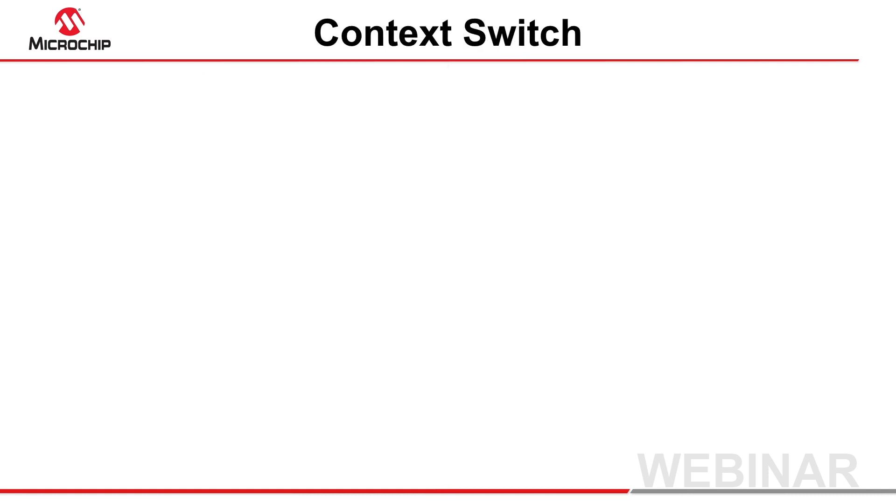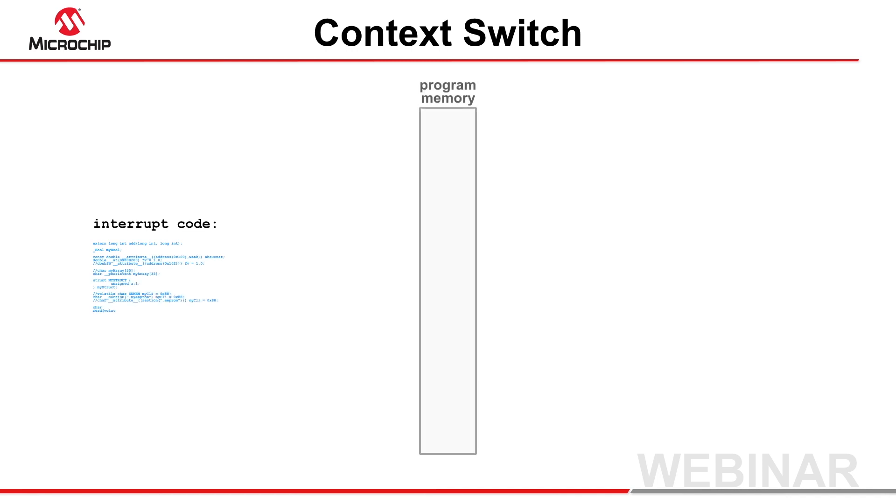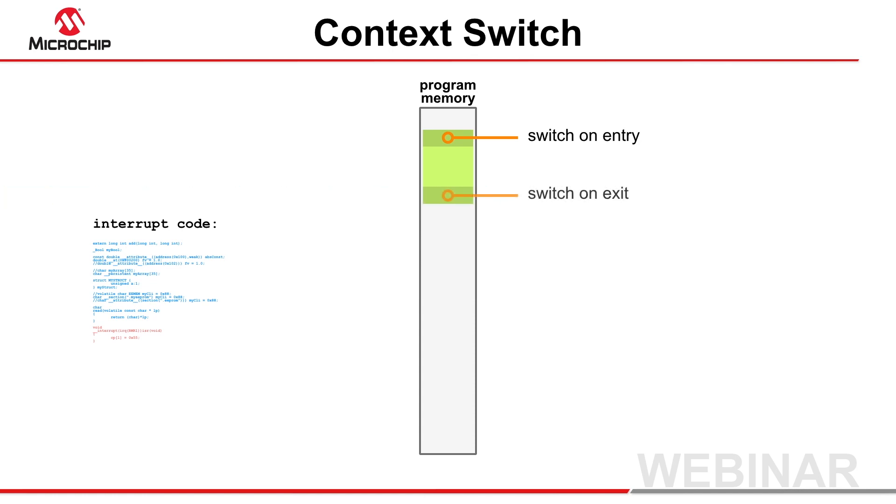The compiler inserts a context switch sequence to ensure the correct transition from mainline to interrupt code. Further added code restores the device when the interrupt exits, so the program can begin executing mainline code once more.